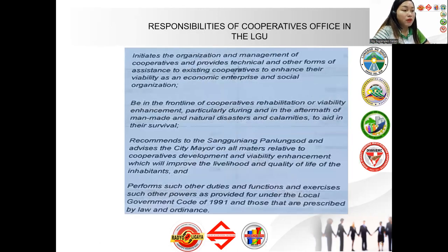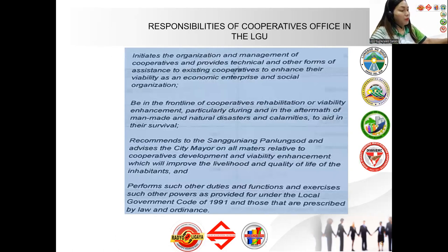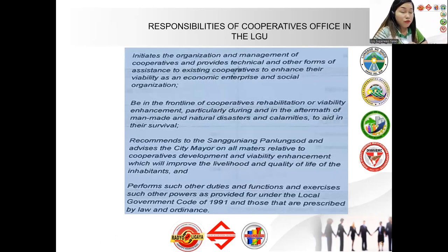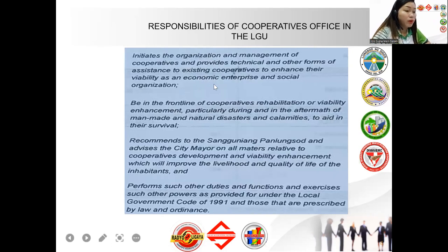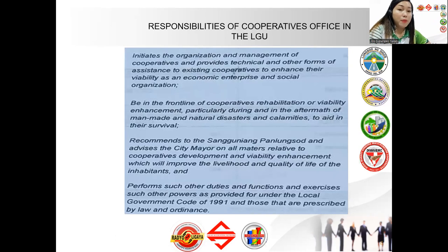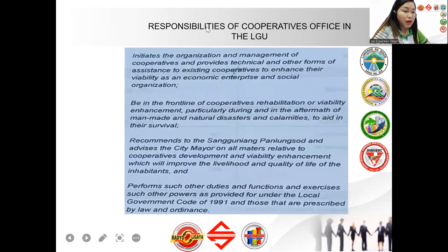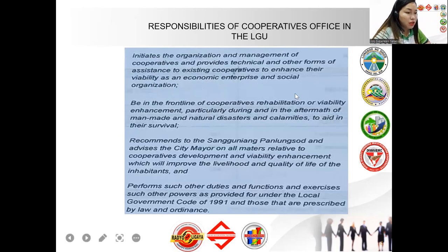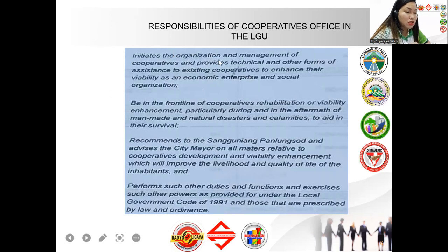Here are the responsibilities of the Cooperatives Development Office in the local government unit, taken from the appointment document of a CDO from Human Resources, and also from Republic Act 11535. In summary, the CDO initiates the organization and management of cooperatives and provides technical and other forms of assistance — such as management trainings and various other training programs.